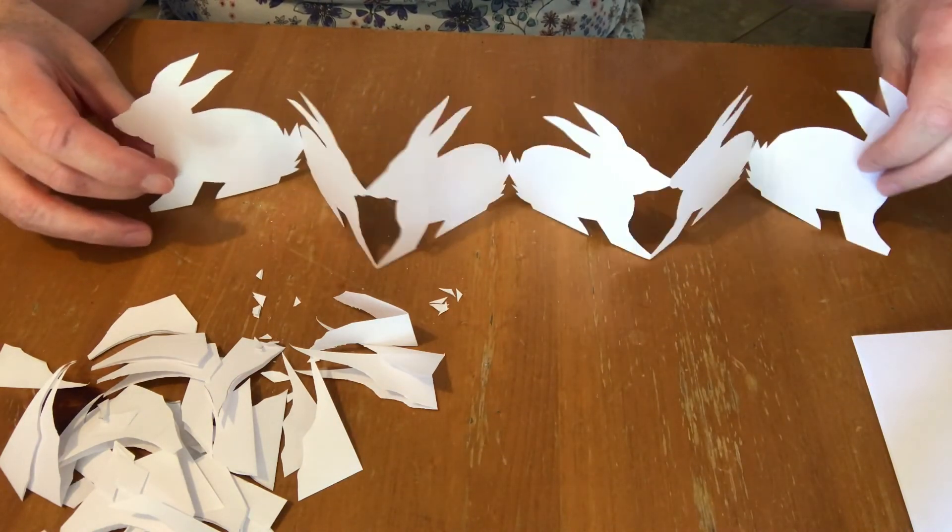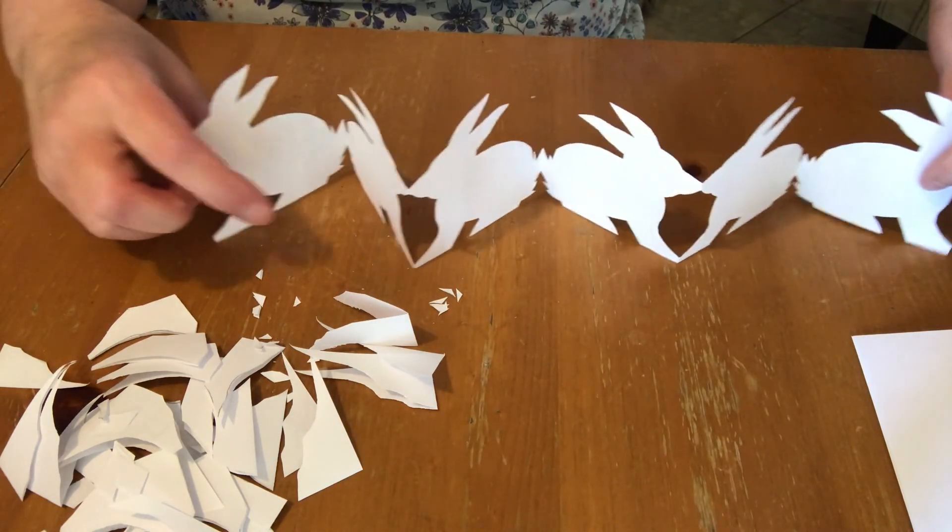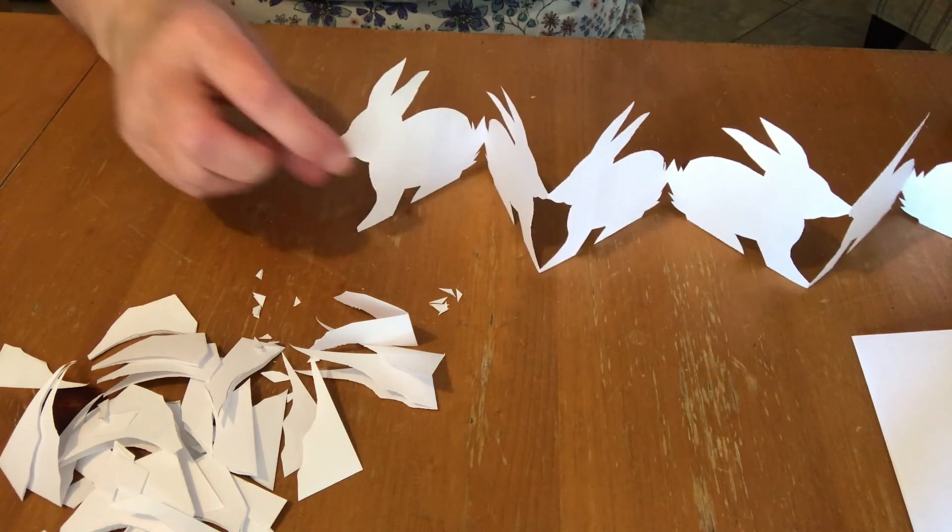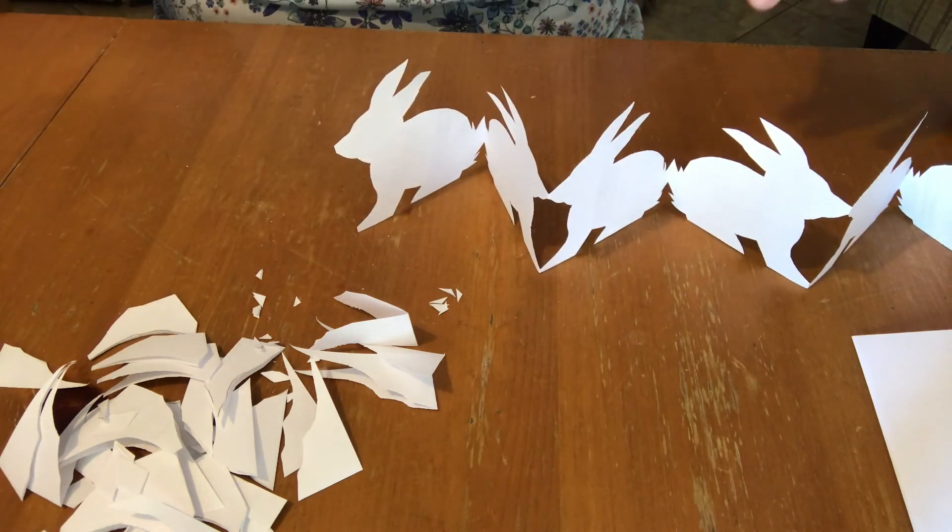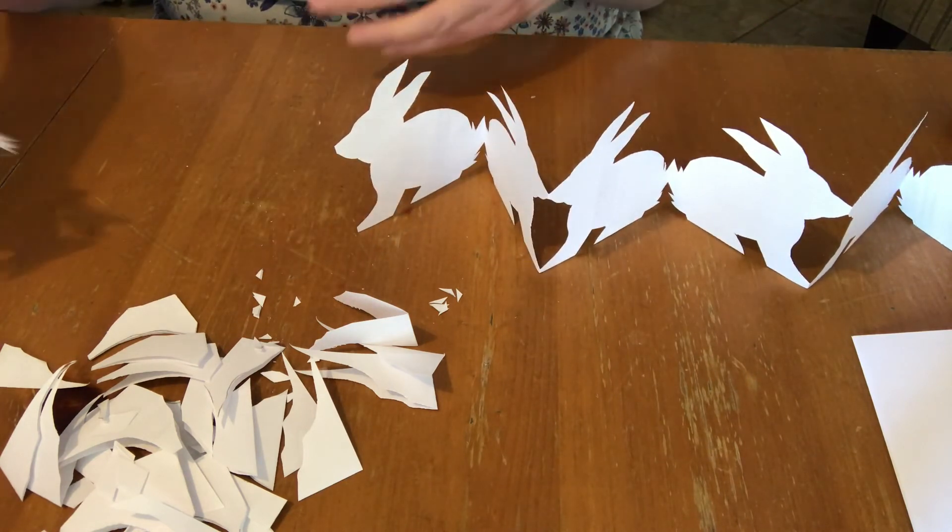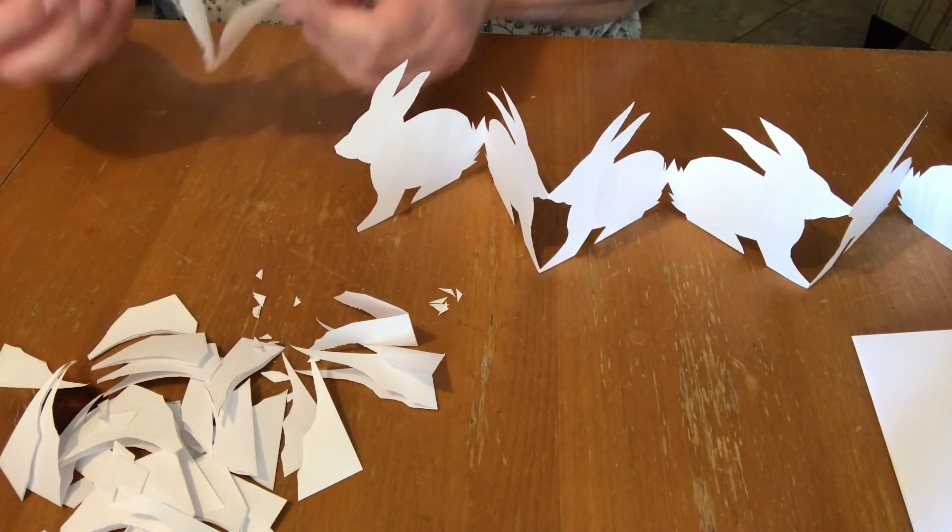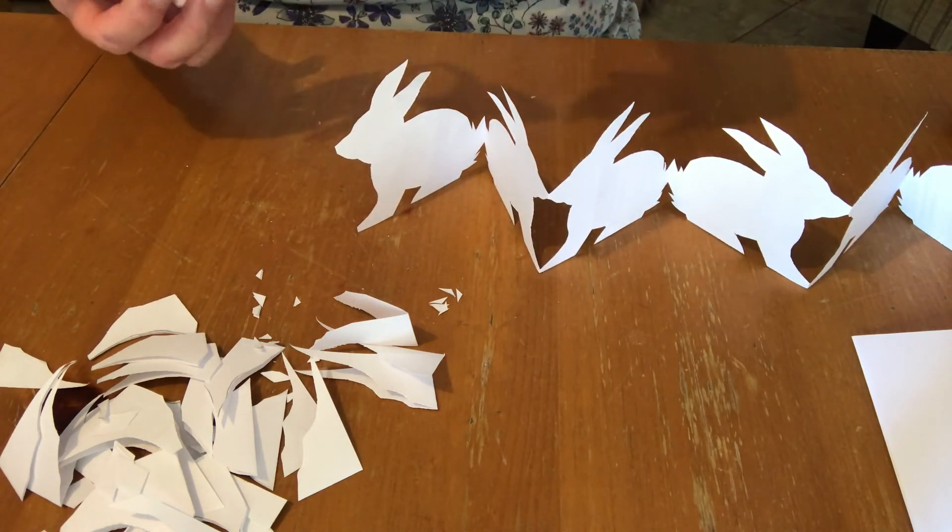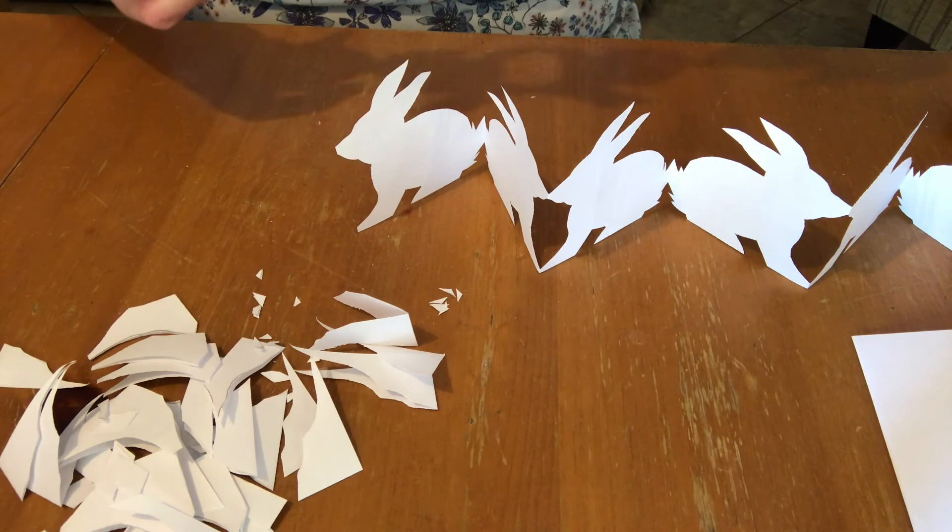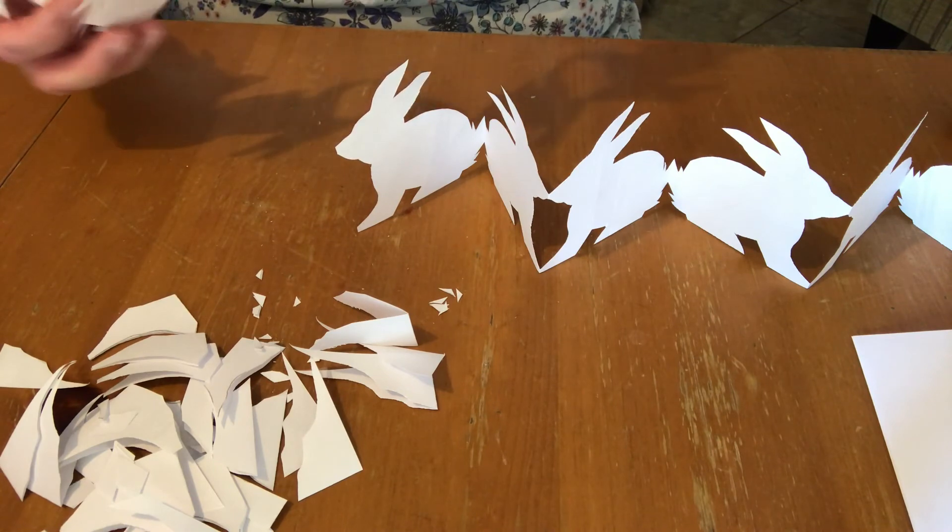You can make this out of parchment paper, or tissue paper, or different kinds of paper if you'd like to.